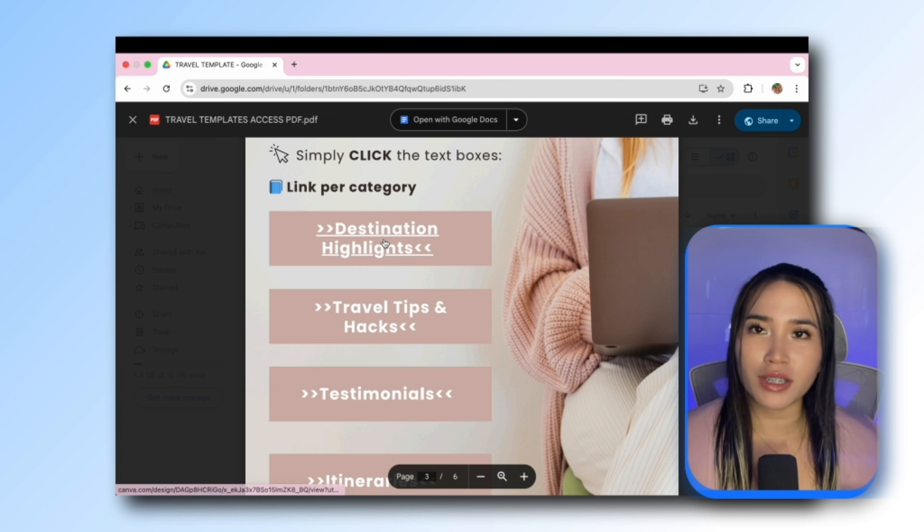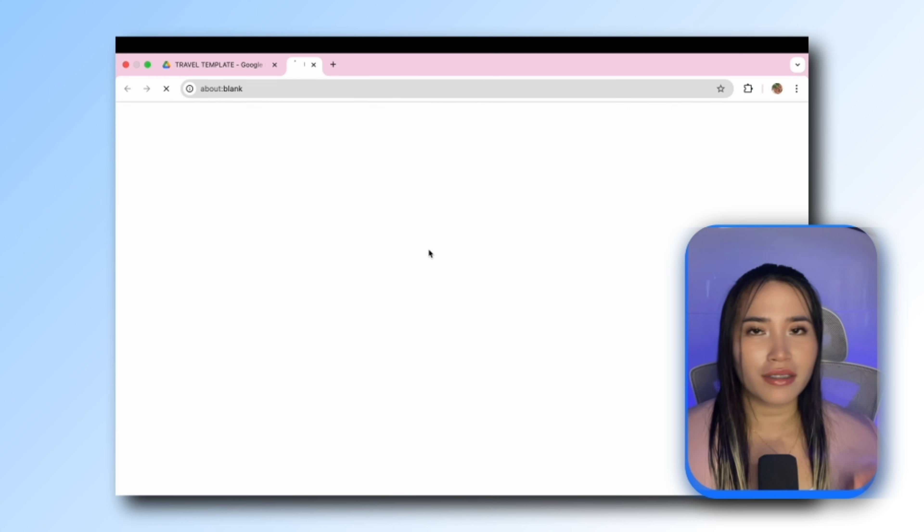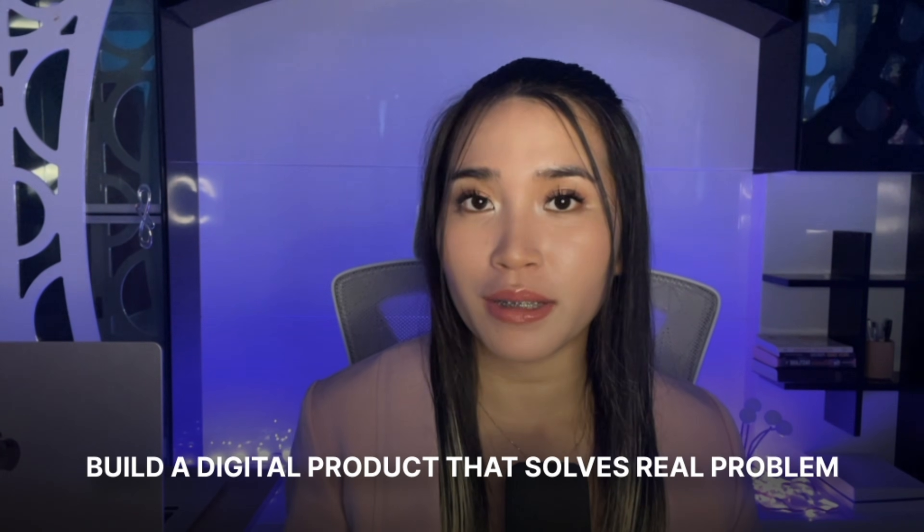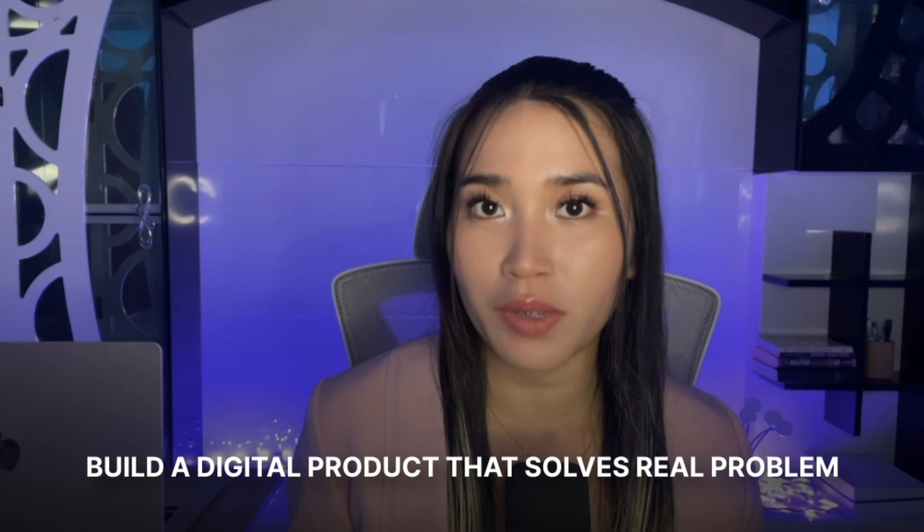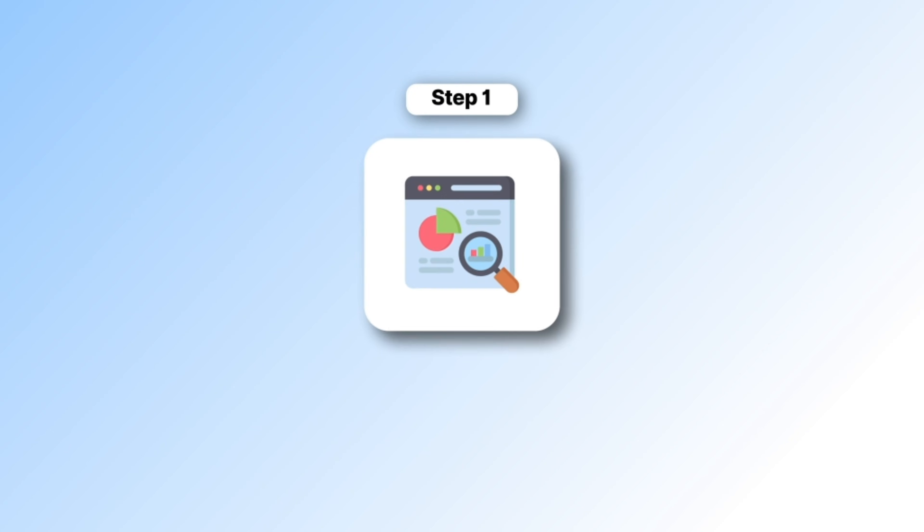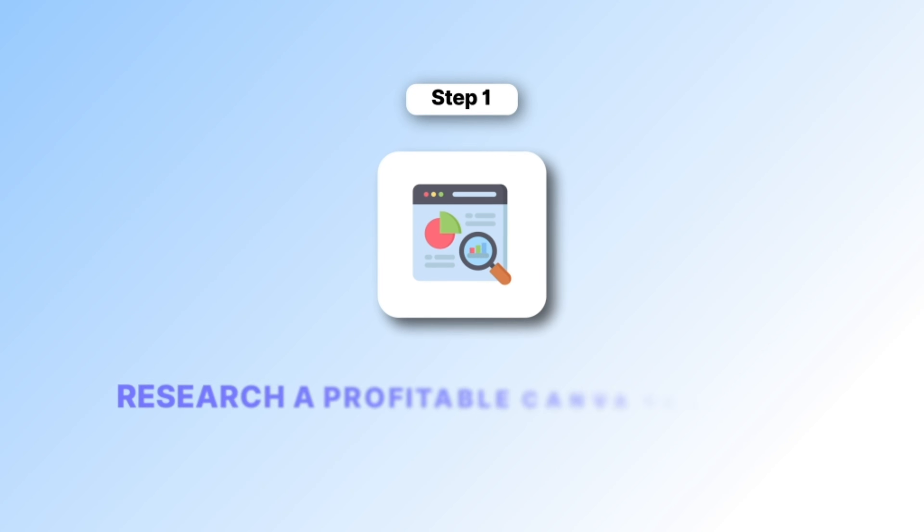Your customer can just click the link and edit the template. The important thing you need to remember is to build a digital product that solves a real problem. Before designing anything we need to know what type of Canva template people actually need.